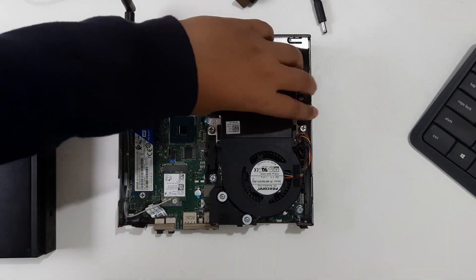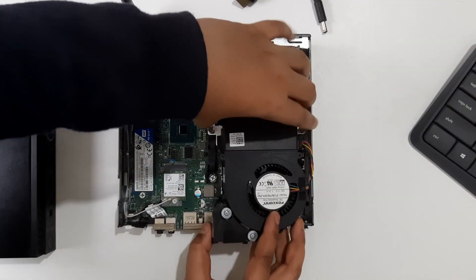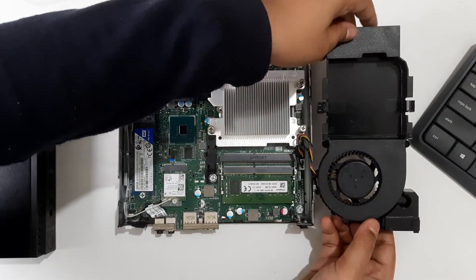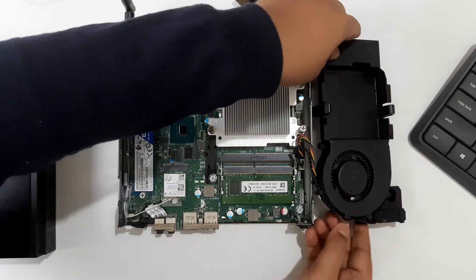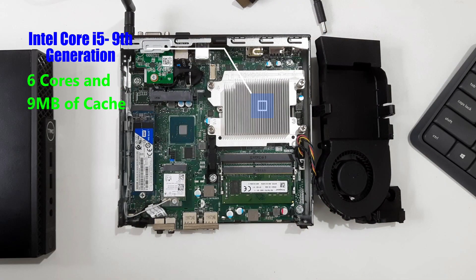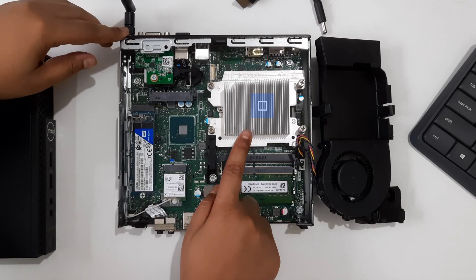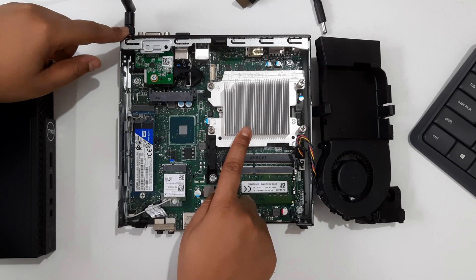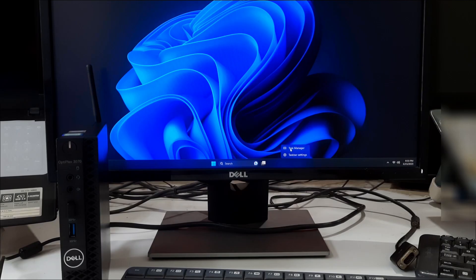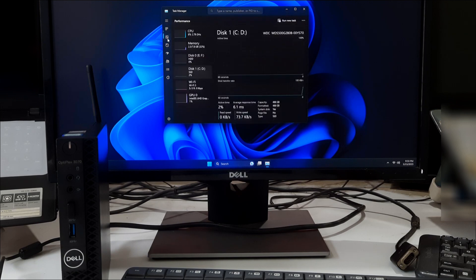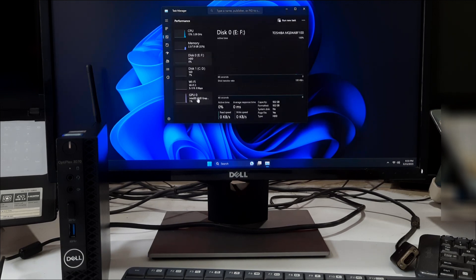Under the hood, the renewed Dell Optiplex 3070 mini PC is powered by an Intel Core i5 9th generation processor delivering robust performance for your computing needs. With its 6 cores and 9 MB of cache, this processor can handle even the most demanding tasks with ease. Whether it's running multiple applications simultaneously or handling complex workloads, this mini PC is up to the task.